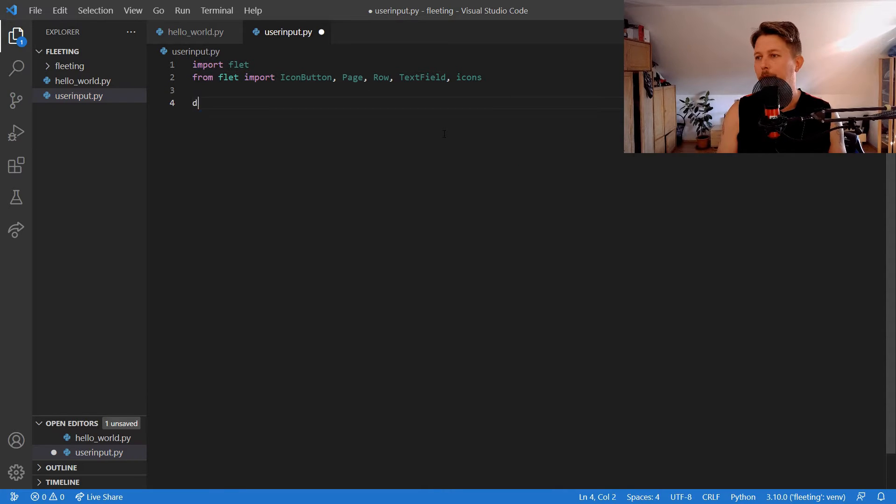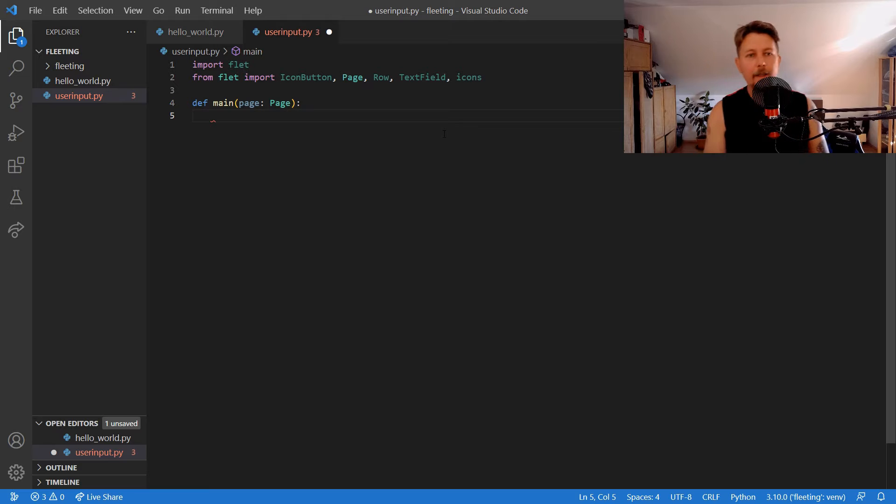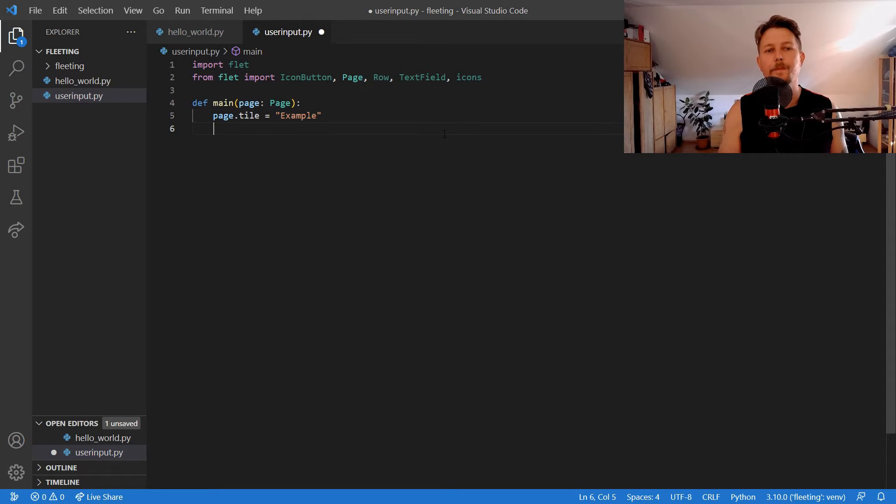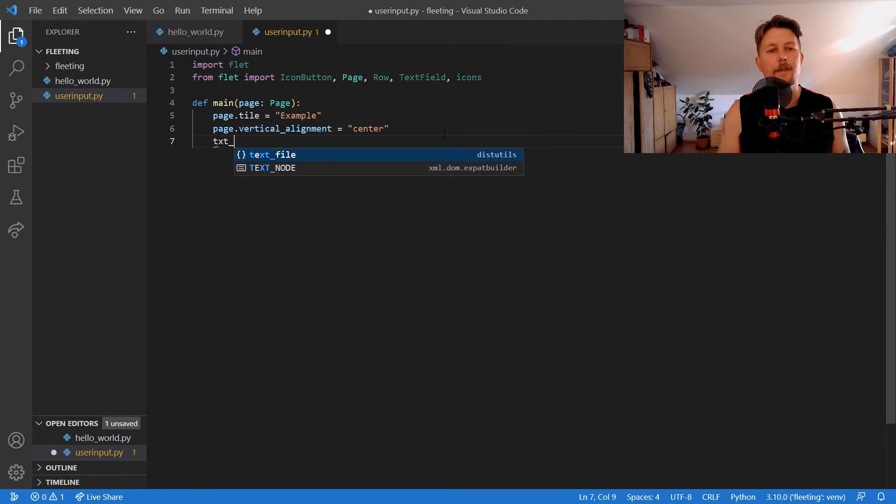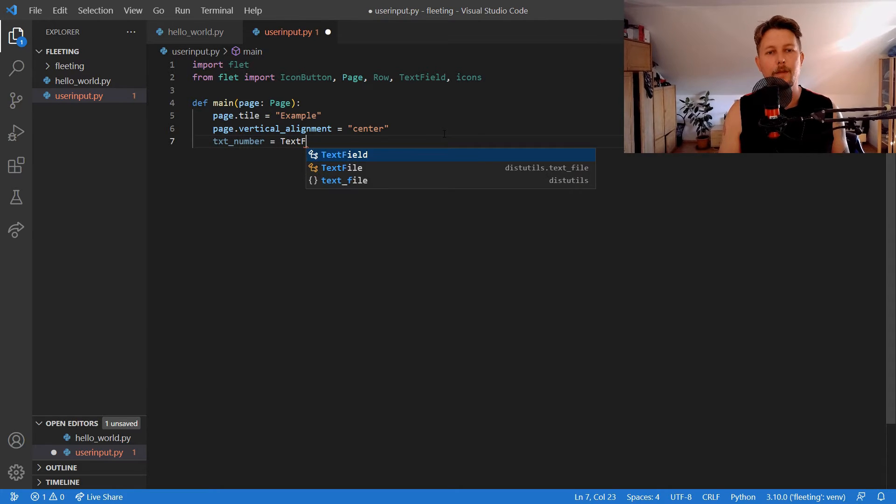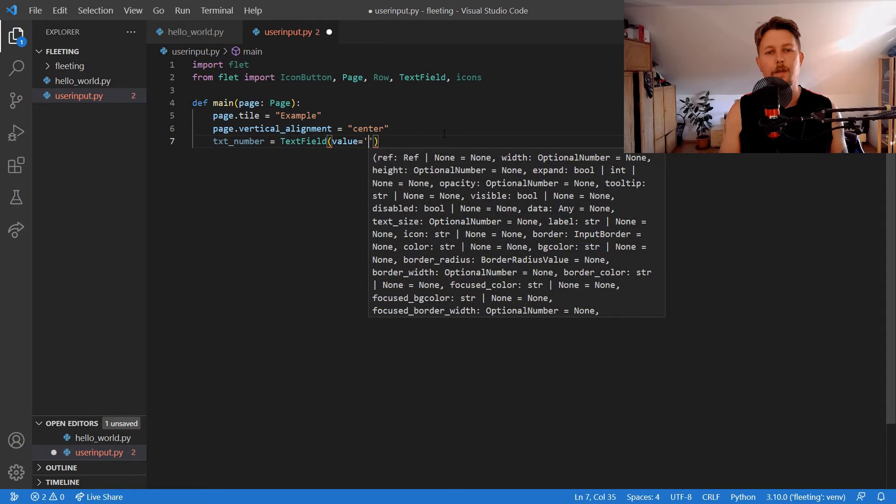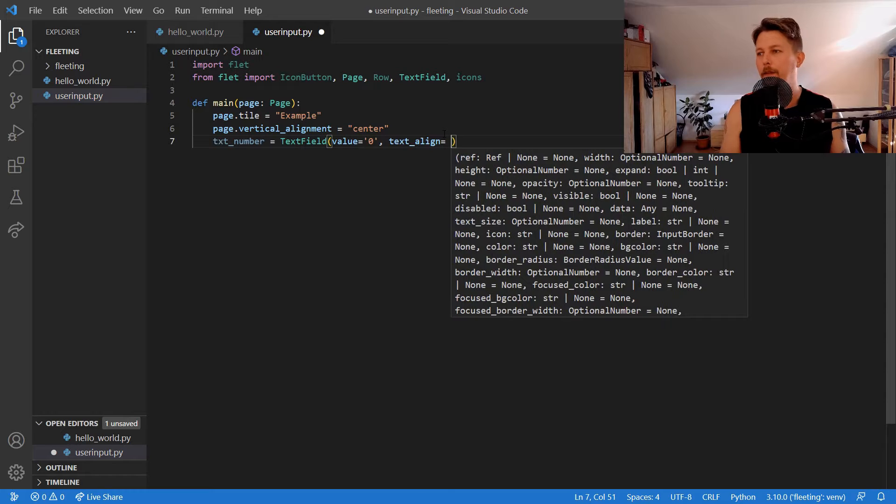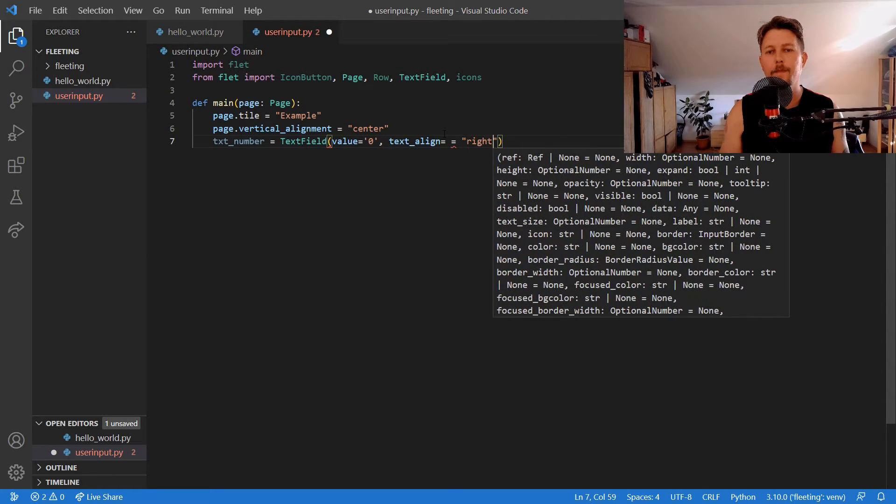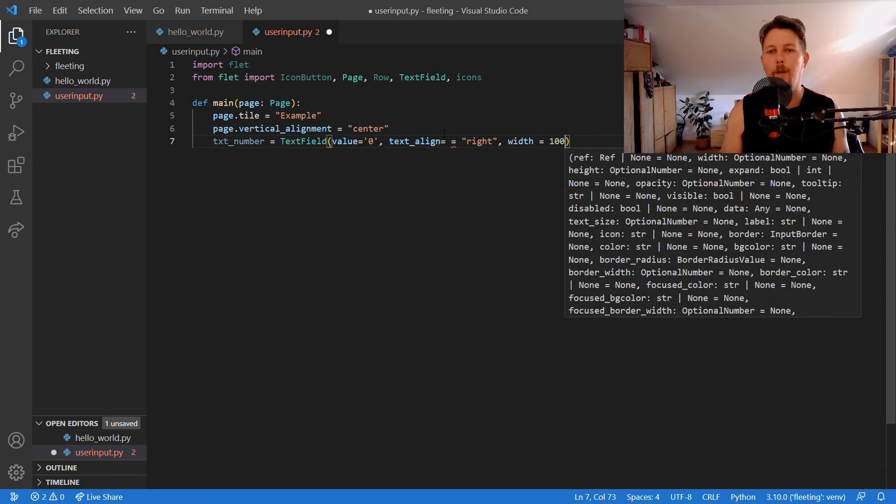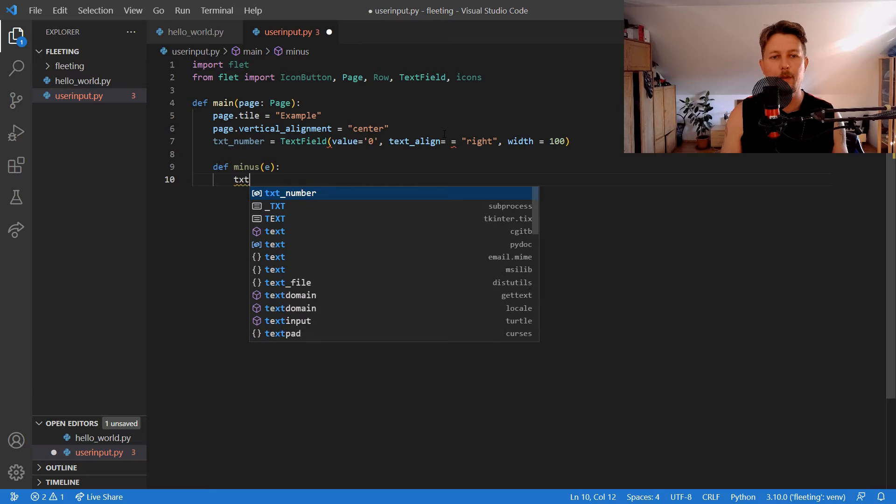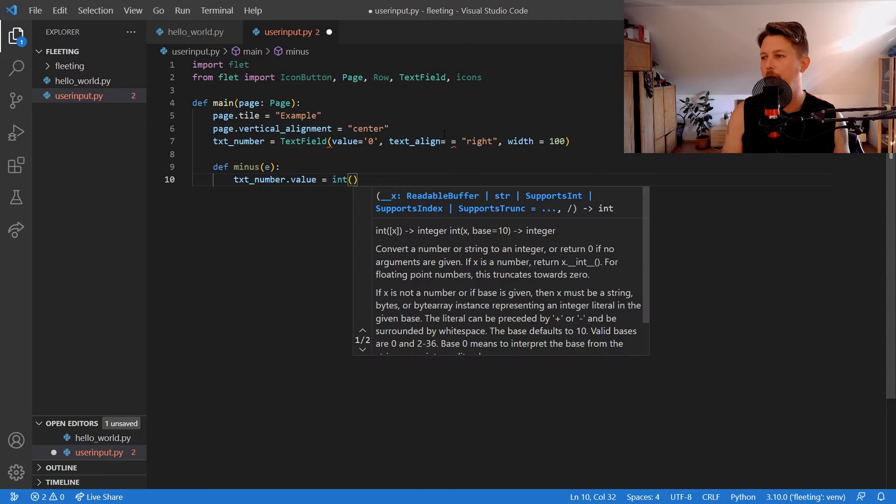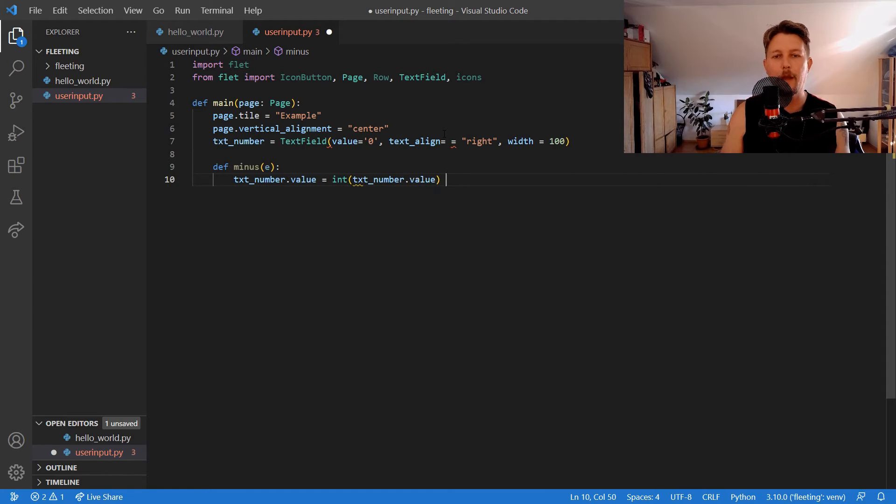After that we can create our main function with the page and we can say that the page dot title is going to be example and the page dot vertical alignment equals center and the text number is going to be a text field with the value of zero and the text align is going to be right and the width is going to be 100 and the minus is going to take an event and we will say that the text number dot value is equal to the integer text number dot value minus one.